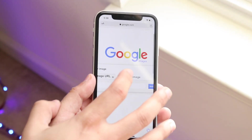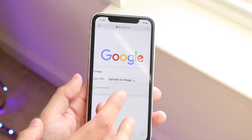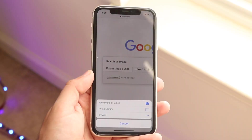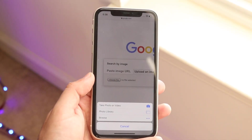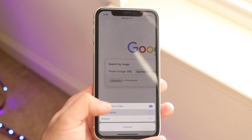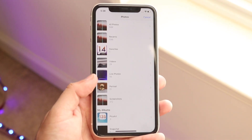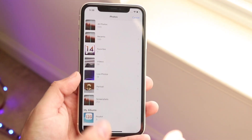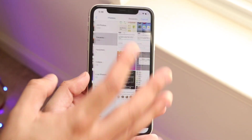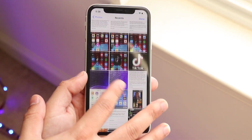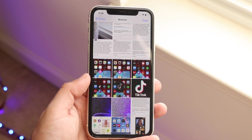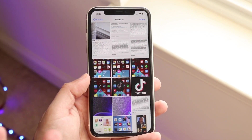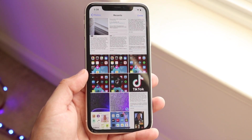Click "Upload an image" and you'll see that you can choose the file. Click "Choose File" and then choose photos from your library. At this point, all you have to do is click whatever photo you want. I'll click in Recents — I used a TikTok photo earlier as an example of a picture you can reverse image search.